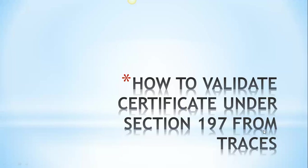Hi everybody, welcome back to Learn with Lodhas. In this tutorial we will learn how to validate your TDS lower deduction certificate issued under section 197 which you have received from your deductor.